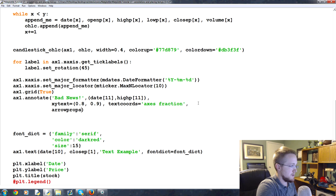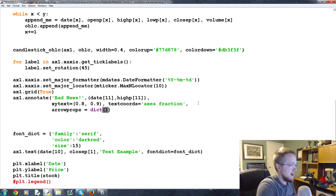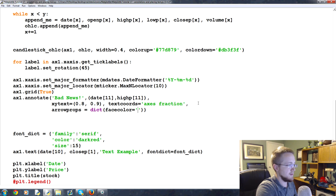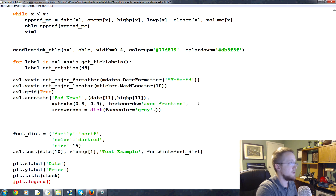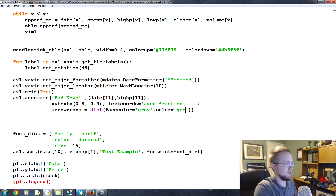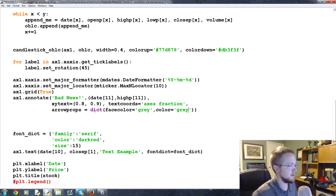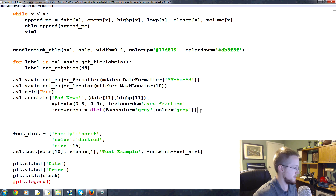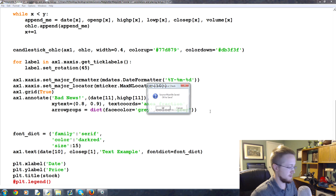We also add `arrowprops` as a dictionary to customize the arrow. We'll give it `facecolor = 'gray'` and `color = 'gray'`. That gives us a chance to customize it a bit. Let's go ahead and run that and see how we do.